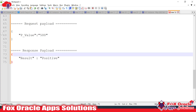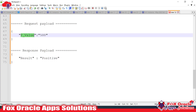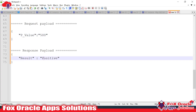Suppose we have to create an integration. That integration will get a value as a request payload — suppose the value is 500 — and based on that value it will identify whether this value is a positive number, negative number, or zero. Based on that, it will return back a response as positive or negative.